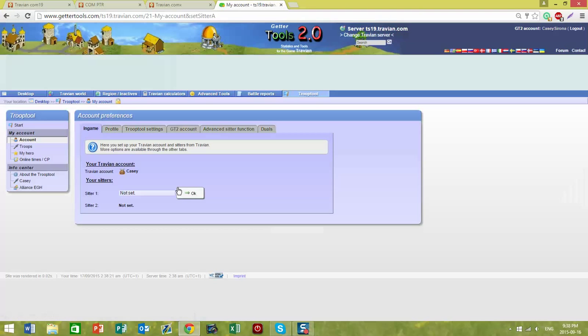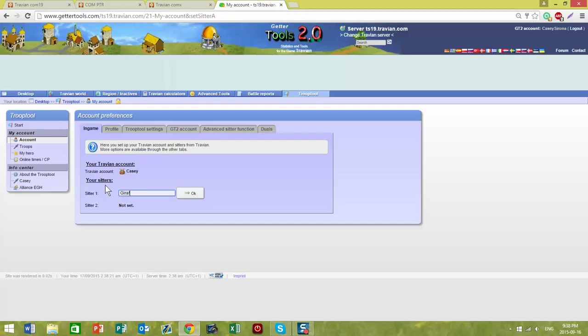It is important to set up your sitters so that your fellow teammates and your leaders know who to contact if there's a problem on your account and you're not available. They can contact your sitter to look in in case of an attack.